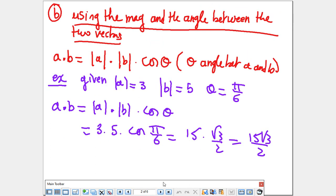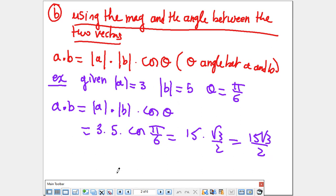We can also find the dot product using magnitude and the angle between the two vectors. The formula is: A·B = |A| × |B| × cosθ, where θ is the angle between the two vectors. For example, if the magnitude of A is 3, the magnitude of B is 5, and θ is 5π/6, then A·B = 3 × 5 × cos(5π/6). Just substitute, calculate, and find the answer.